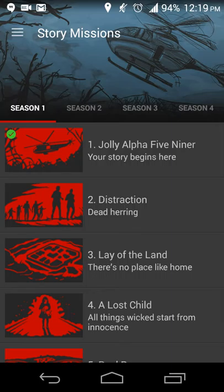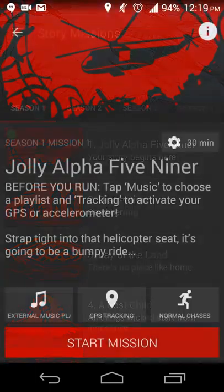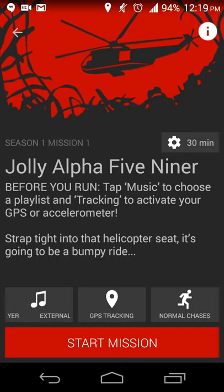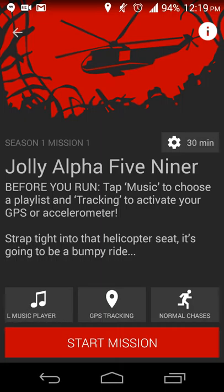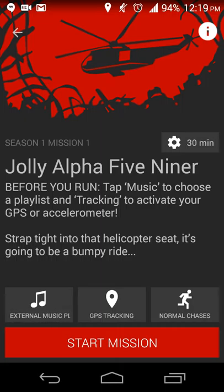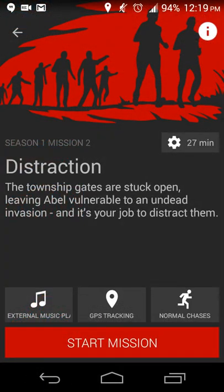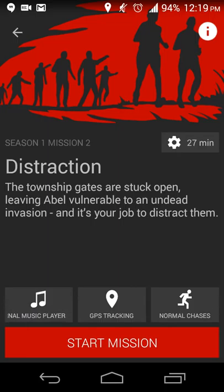As you do different missions, you will hear that integrated with your playlist. For example, I've completed the first mission already where I'm out and about, I'm told that there's a zombie apocalypse.